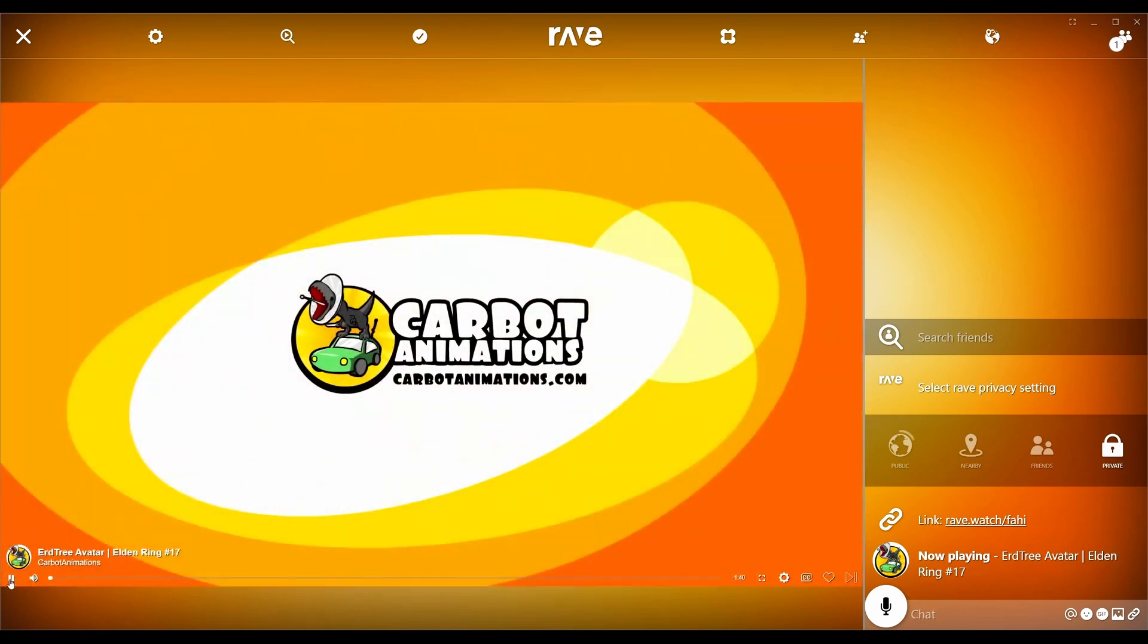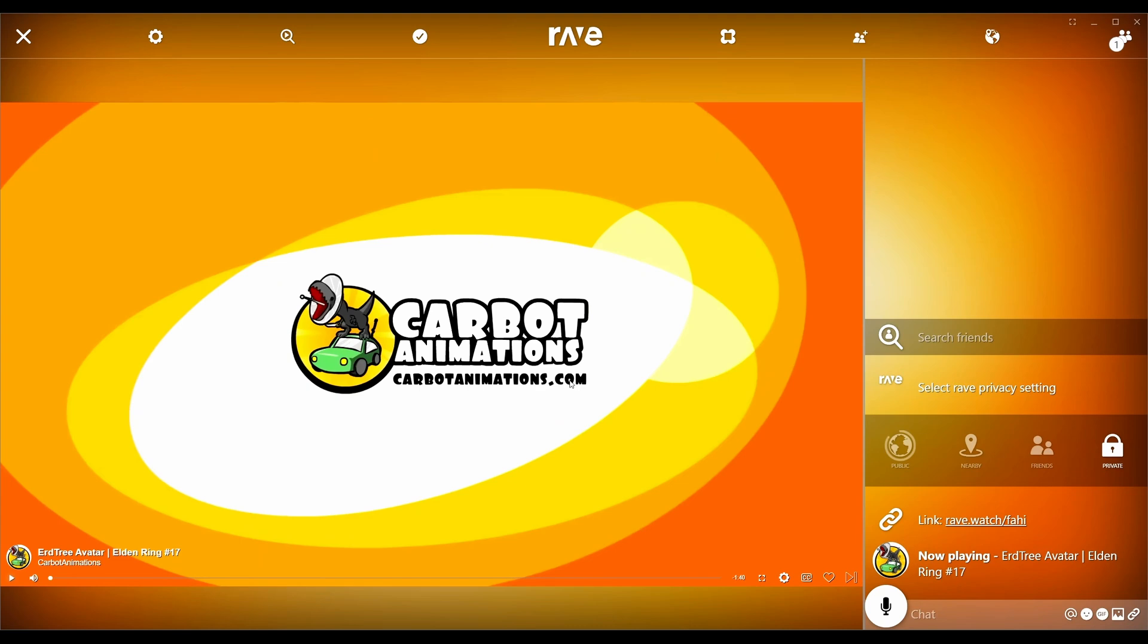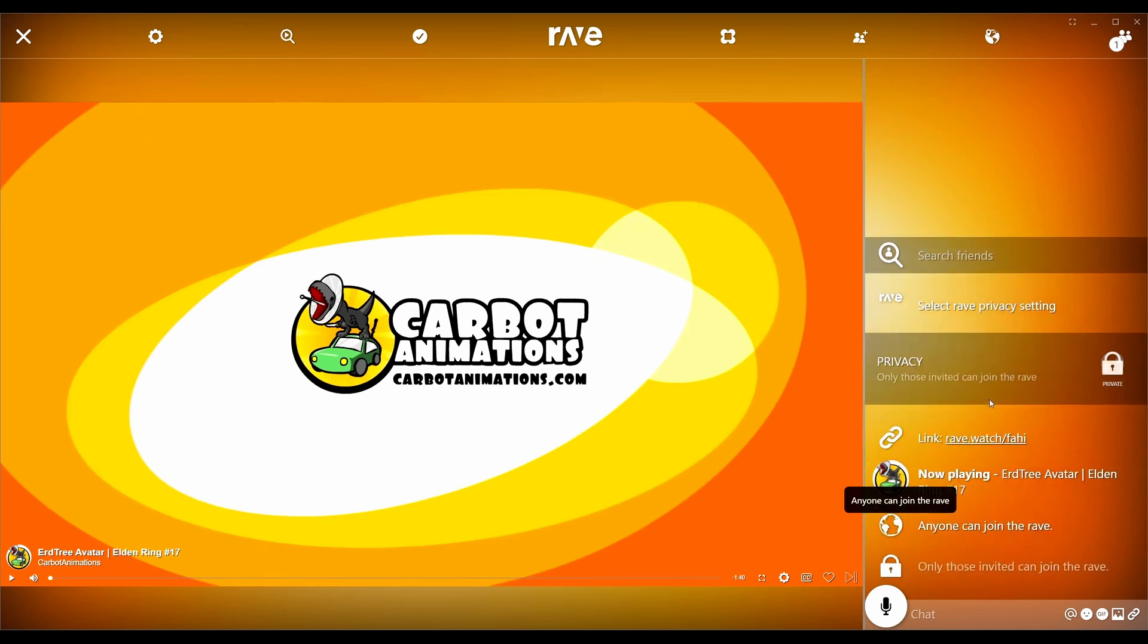It says now playing. You got some options here. Public means that on that home page that I showed you guys initially, this chat room will appear on there. So anybody that's looking on that home page can join this chat room and watch the same thing here. You got another thing here, you got library here.